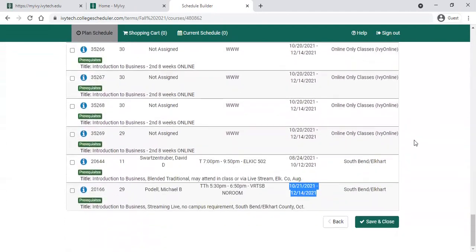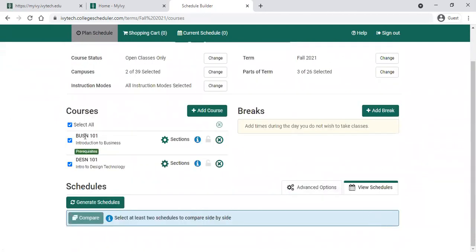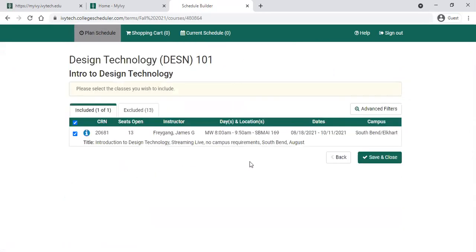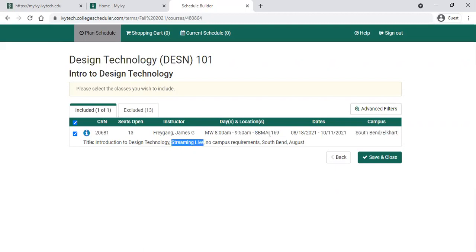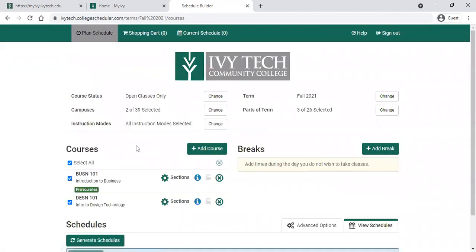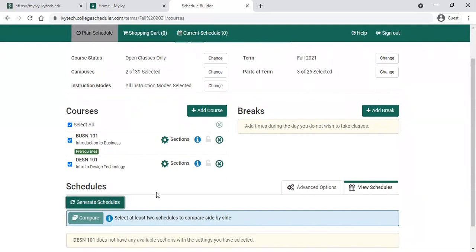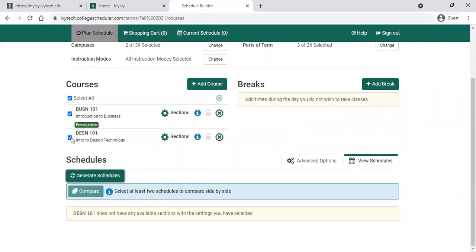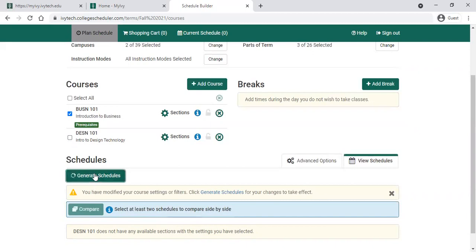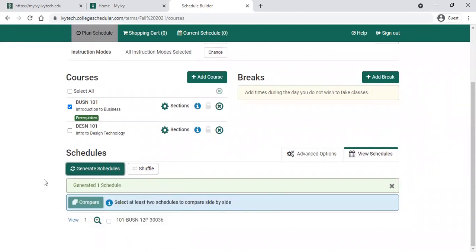When you've found a class you'd like, go ahead and check the box next to that one. We'll choose an online class for Business 101, scroll down to the bottom, and click Save and Close. I've done that for my business class. I'm going to do the same for Design 101 — in this case there is only one class available in Design 101, on Monday and Wednesday from 8 a.m. to 9:50 a.m., meeting in person at South Bend Main Campus in room 169. It's also a streaming live class, so that tells me it's probably a Learn Anywhere class. I've decided I don't want to take this class because of the time frame, so I'll uncheck that and save and close, then click Generate Schedules down below. Since Design 101 has no available sections selected, I need to uncheck Design 101 and generate my schedule again. Now with narrowed selections, it should only give me one schedule available.